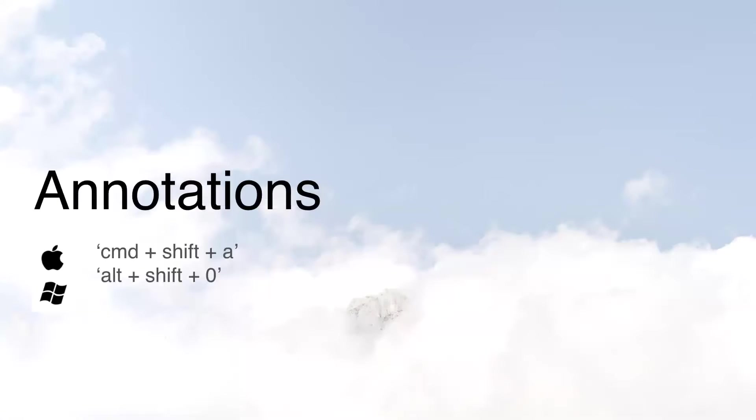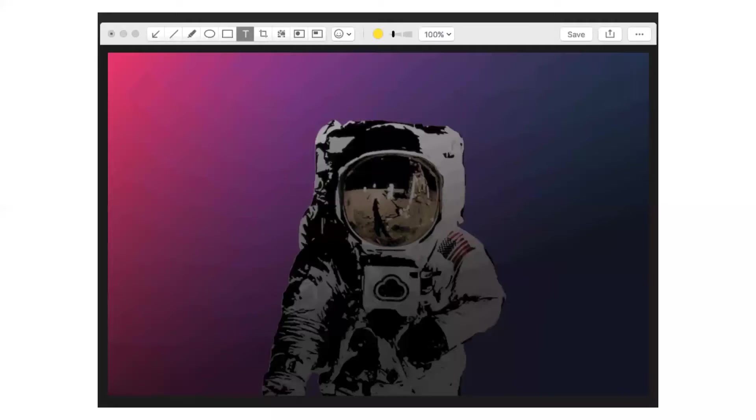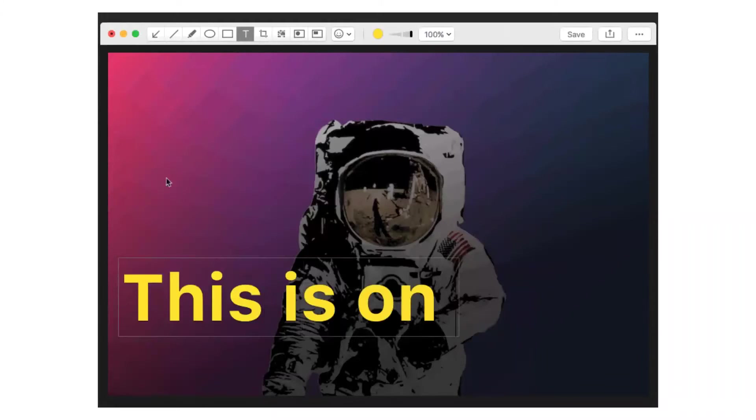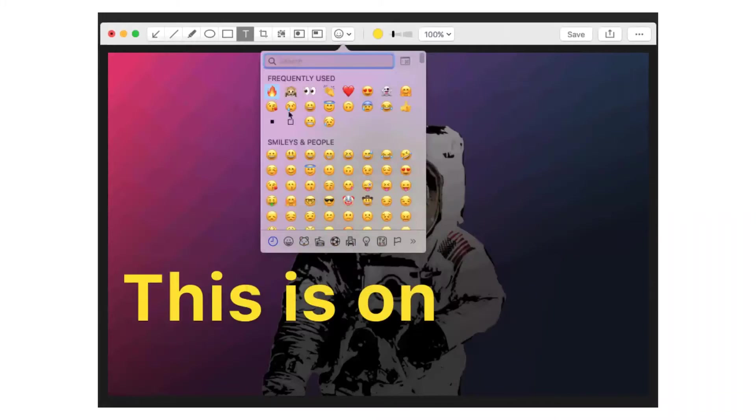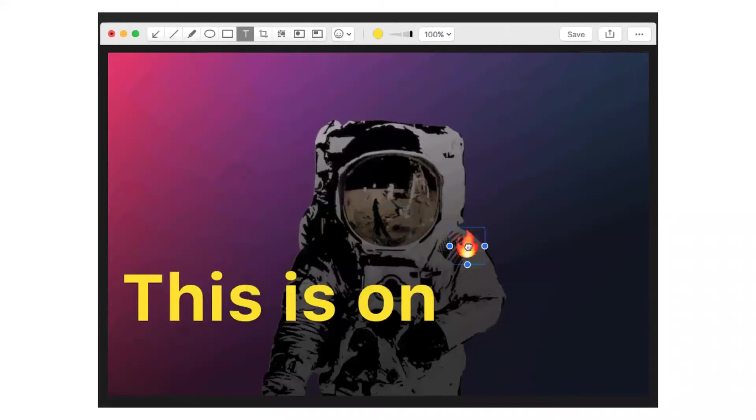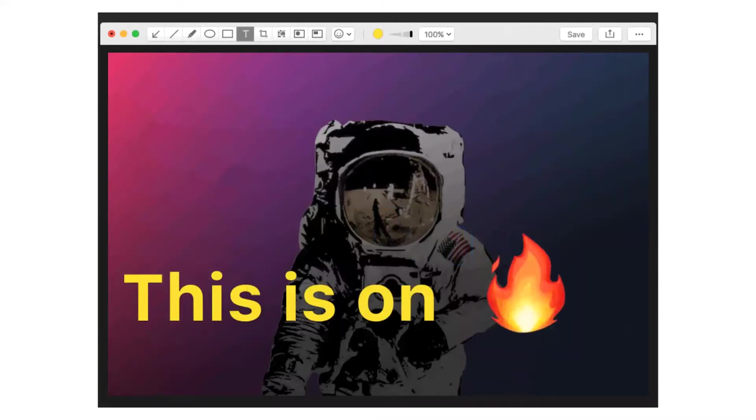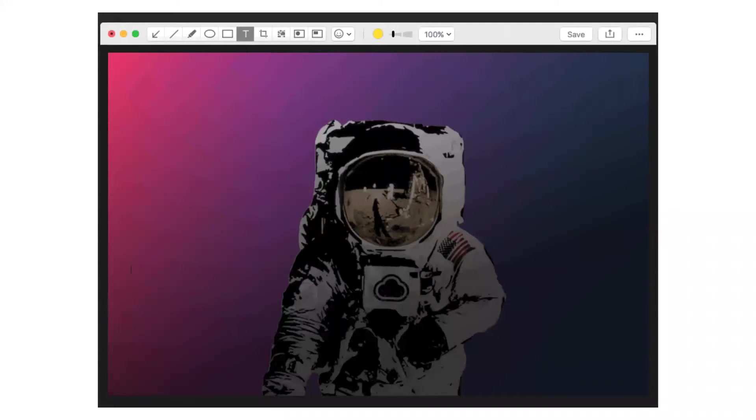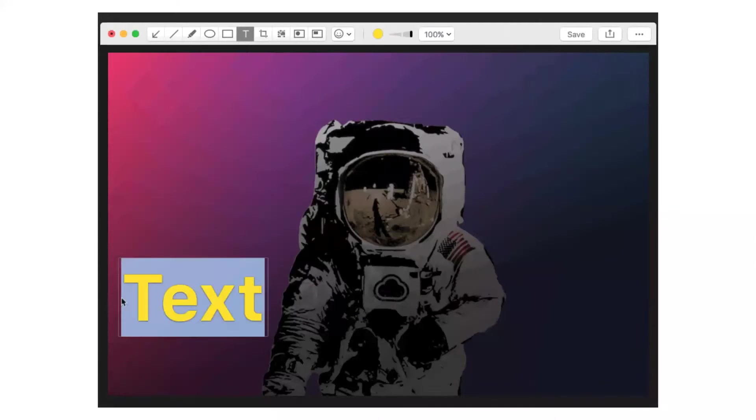Unless you're totally brand new to CloudApp, you probably already know about annotations. But what we frequently find is that people don't know about the new shortcuts. You can access annotations before they upload, which is going to save you a little bit of time. And you can do that by using these shortcuts. Command-Shift-A on Mac, Alt-Shift-0 on Windows. This has been deemed a game changer by a lot of our users. What's great with annotations is you can add text, you can blur content you don't want other people to see, you can add emojis, you can add arrows. And when you're done, you might as well drag and drop that annotated screenshot straight into an email.